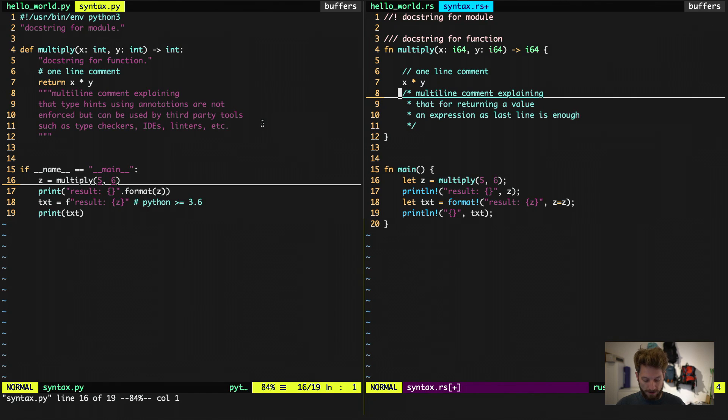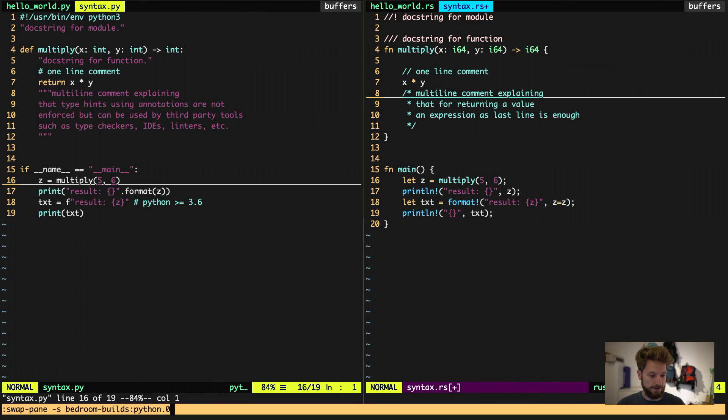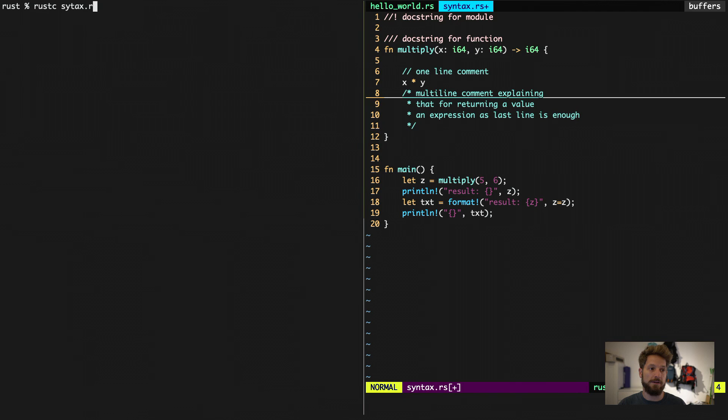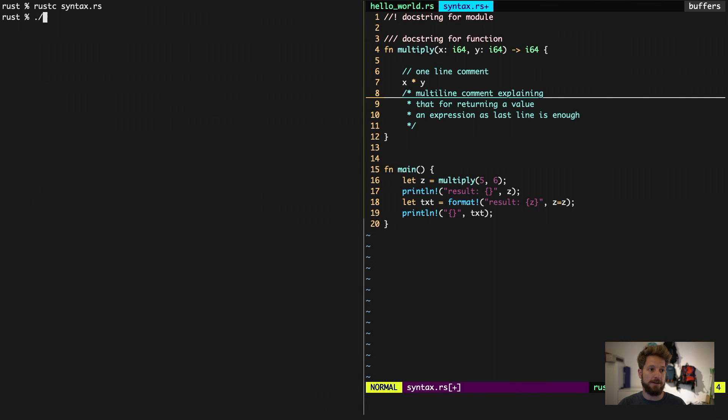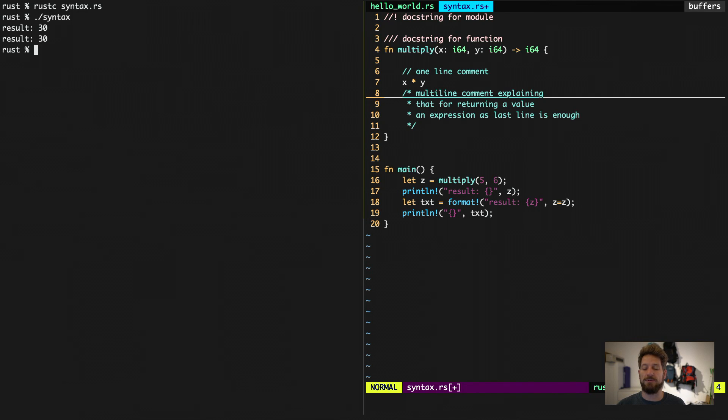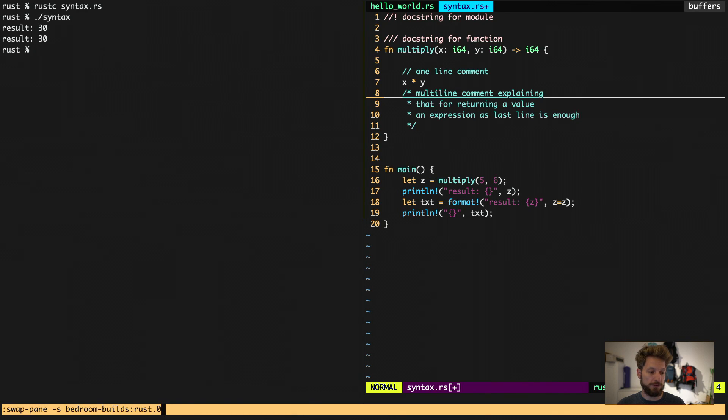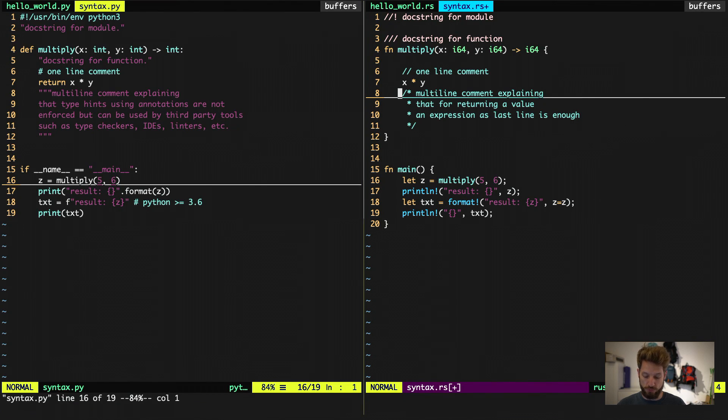Now in order to run this, we can by opening the Rust compiler, we do Rust C syntax.rs. Or we should actually use syntax.rs. So this is compiled now and if we run it, we see twice the output of result is 30. So that matches with our expectation. 5 times 6 is 30. We have the result formatting string that wants to print it here. And this is just a more complicated version of doing this.